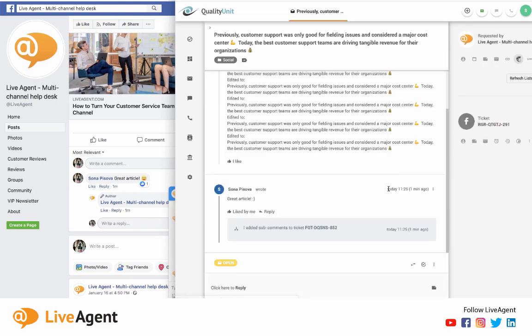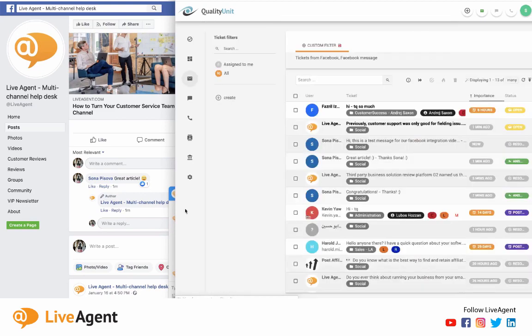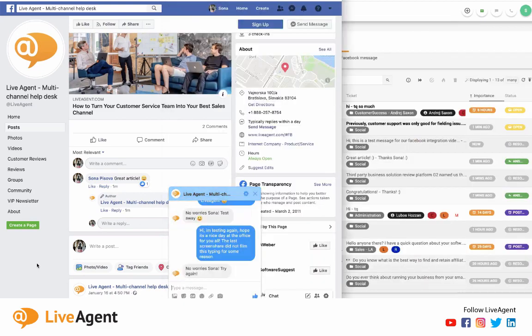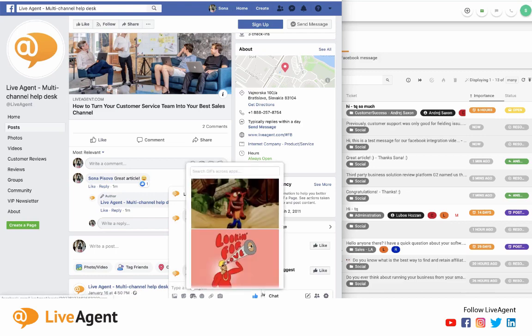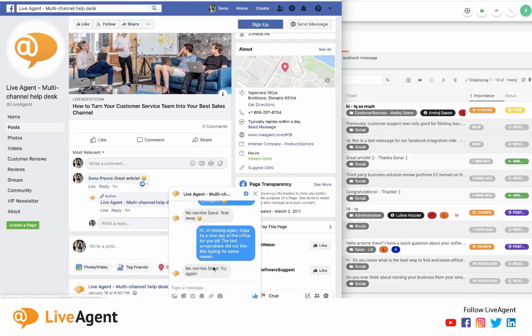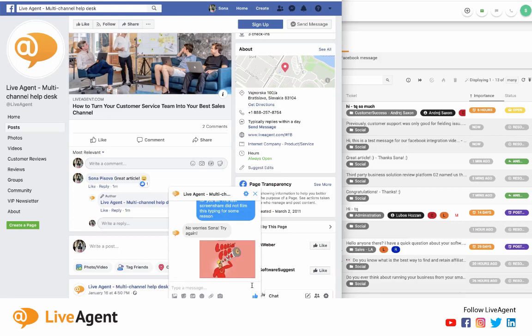And I'm going to go ahead and resolve the other ticket as well, just so nobody worries about it. And now I can go back to my Facebook chat. And as you can see, it's right there. It pops up immediately.